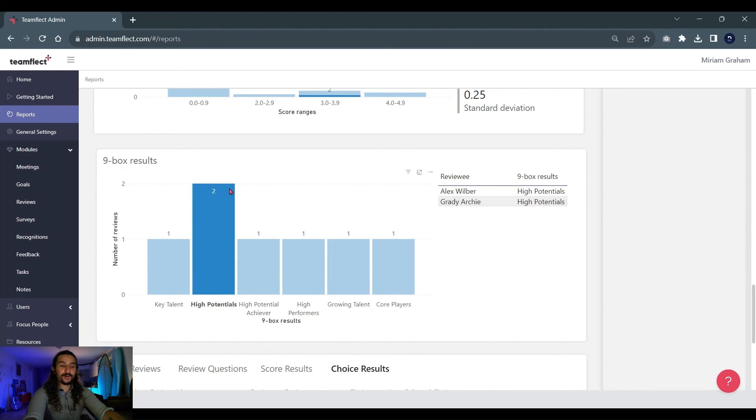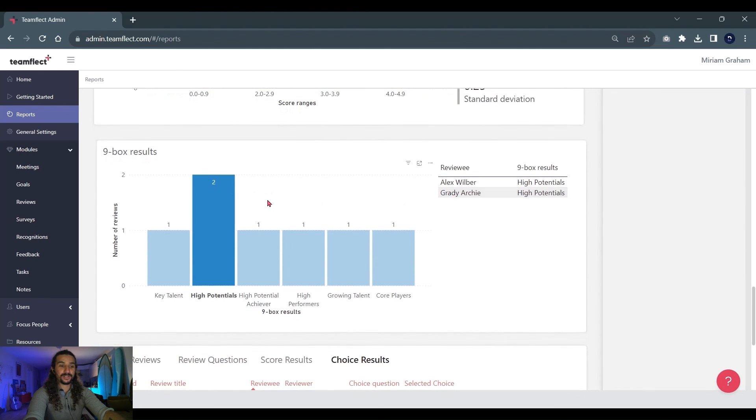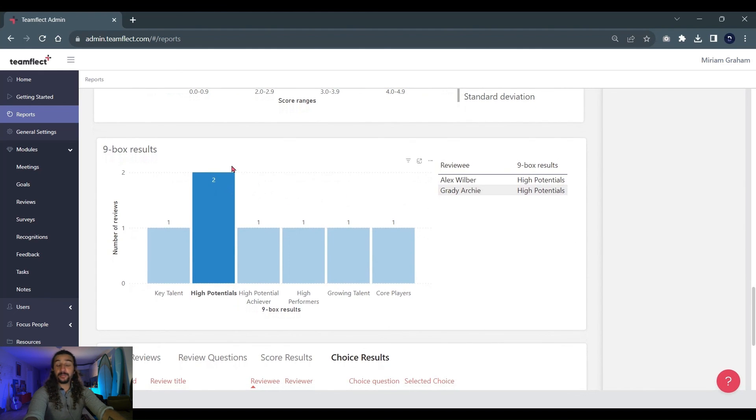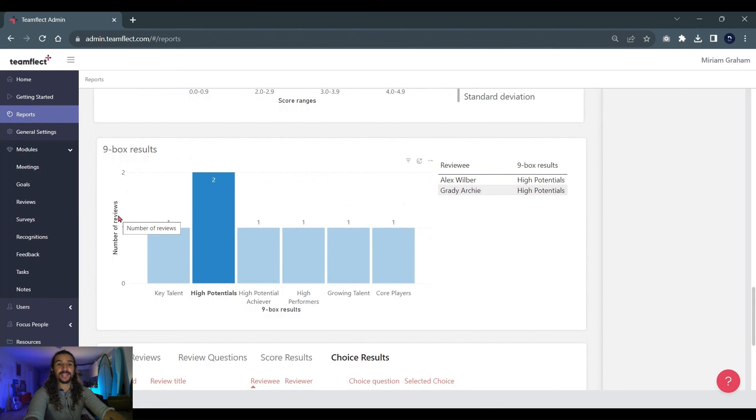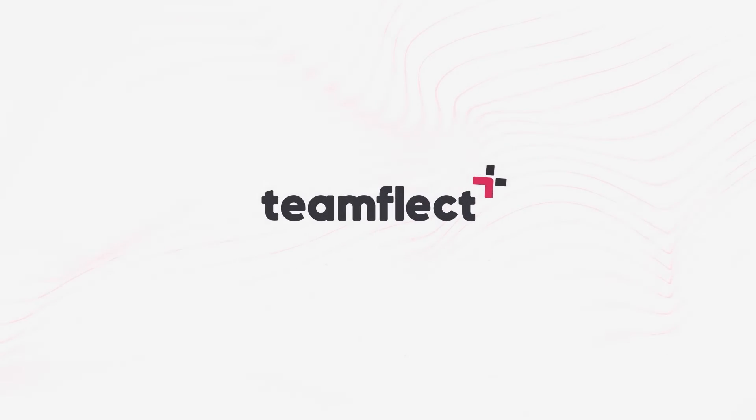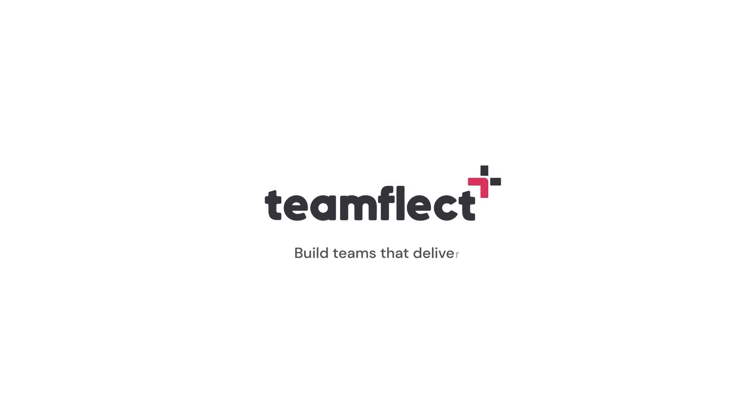But overall, that's how the reporting section works. And that brings us to the end of this use case scenario. We hope you found it helpful, and feel free to reach out to our staff with any questions you might have. TeamFlect. Build teams that deliver.